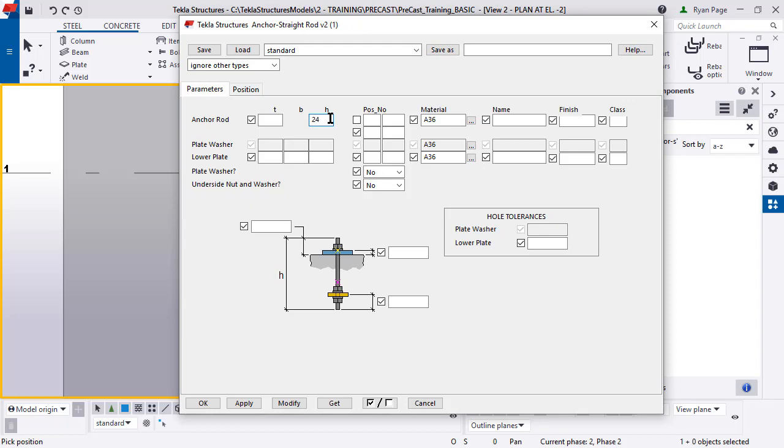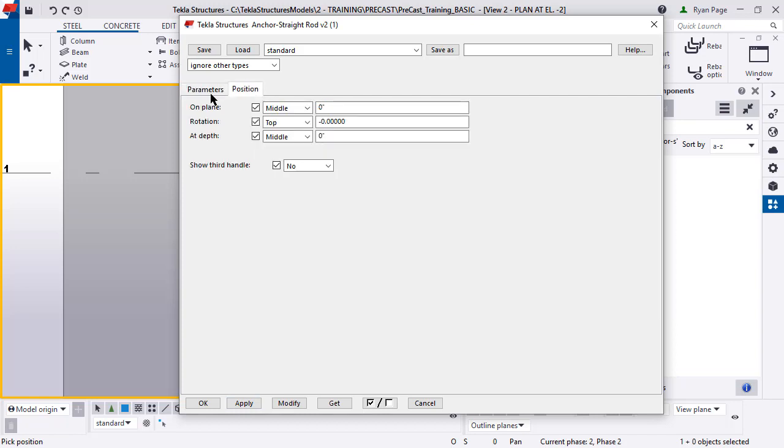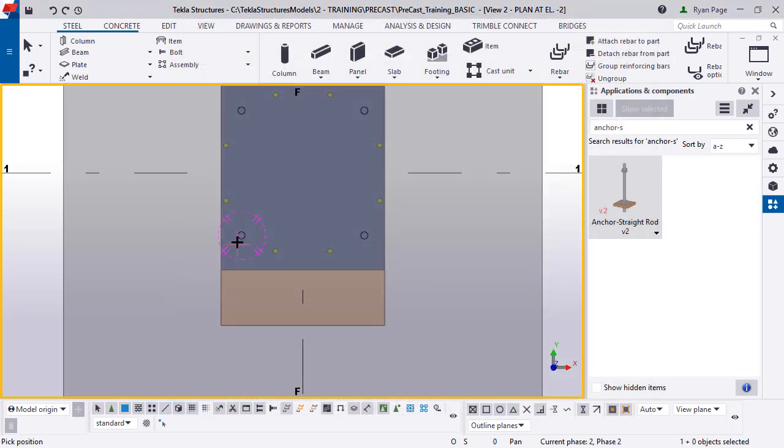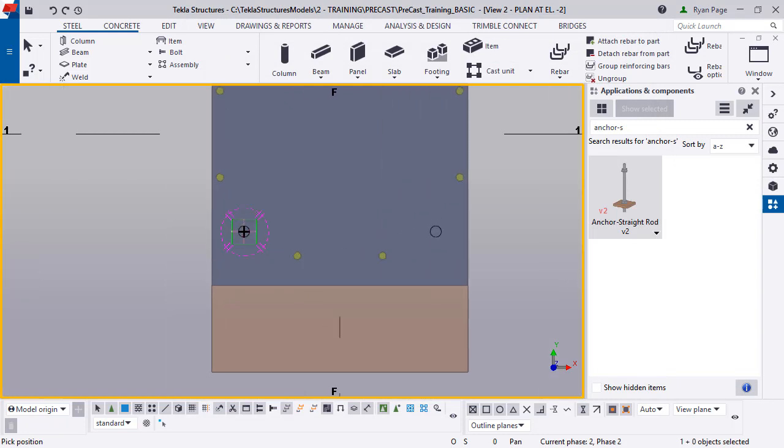There are quite a few different parameters that you can enter in that control all the different elements of this. But for now, we're just going to change the height to 2 feet and the extent up to 3 inches.